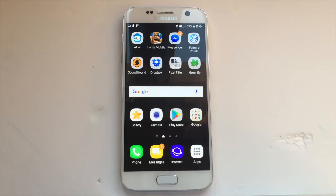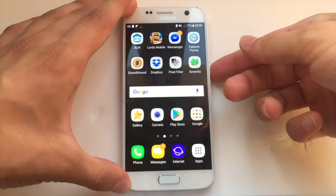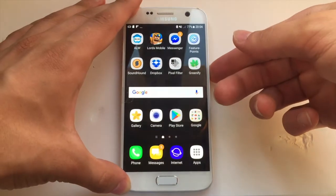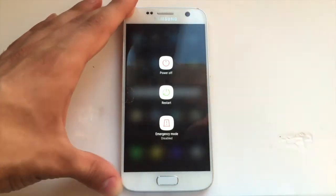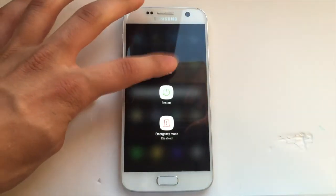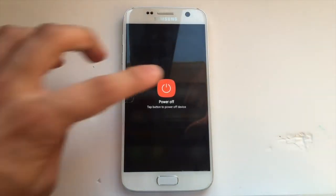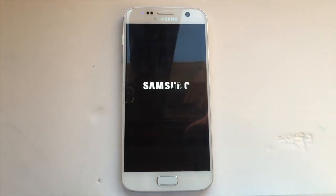So firstly, you need to power off your device. Hold down the power button or the on/off button and then click on power off. Wait until your device is completely turned off.